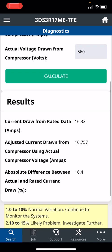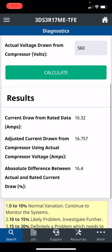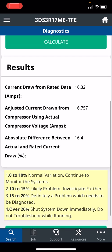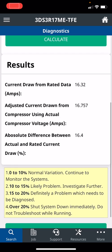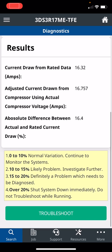The adjusted current draw, because the voltage is lower than 575, so it should actually be running at 16.75. We're running at 19, so we're running higher amps. Our actual difference is 16.4%. When we're between 15 and 20%, definitely a problem.